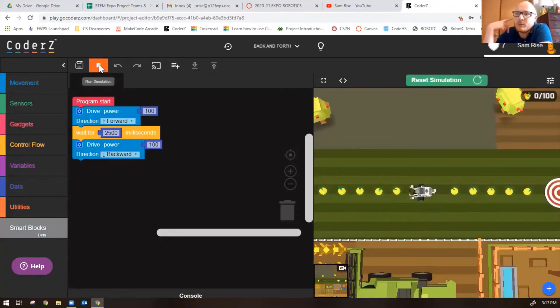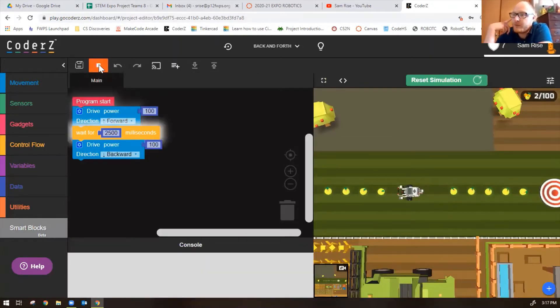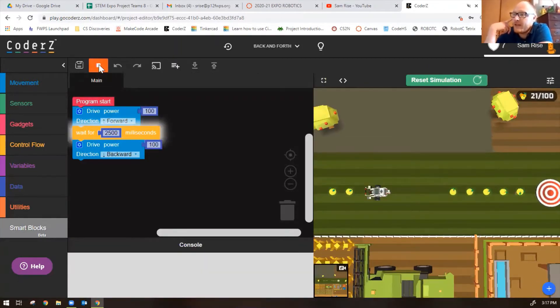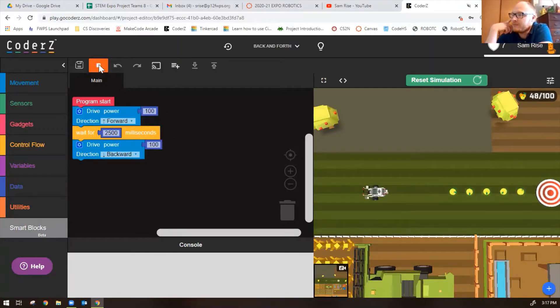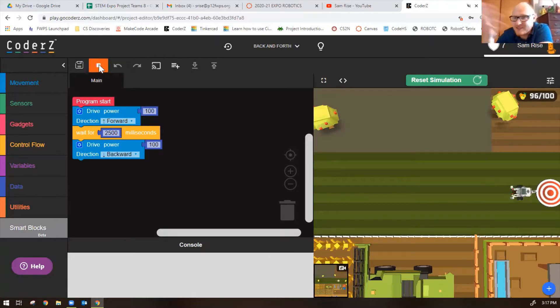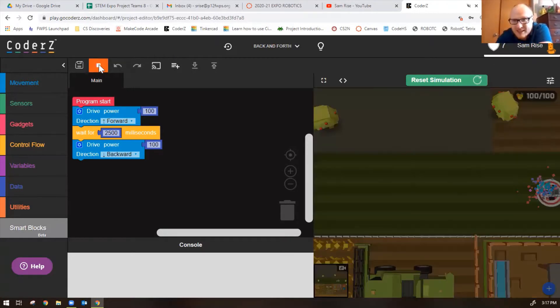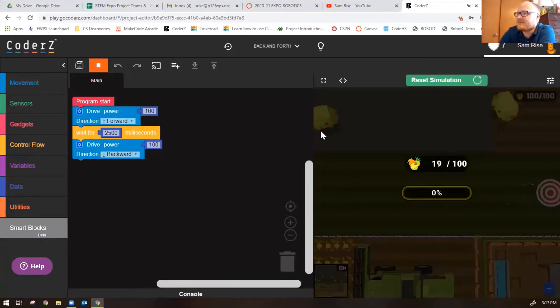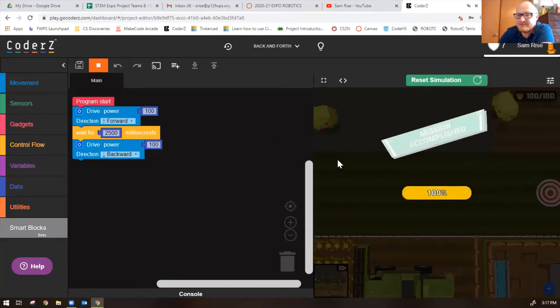The robot should drive forward for 2.5 seconds and then move backward into the target, collecting all the fruit, giving us all the points. Not too shabby. Let's try the next mission.